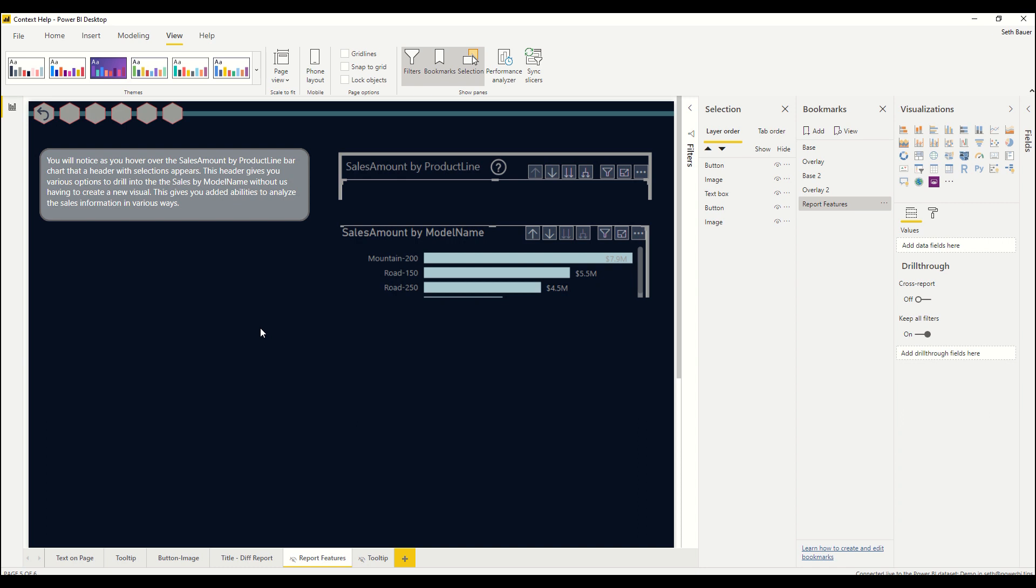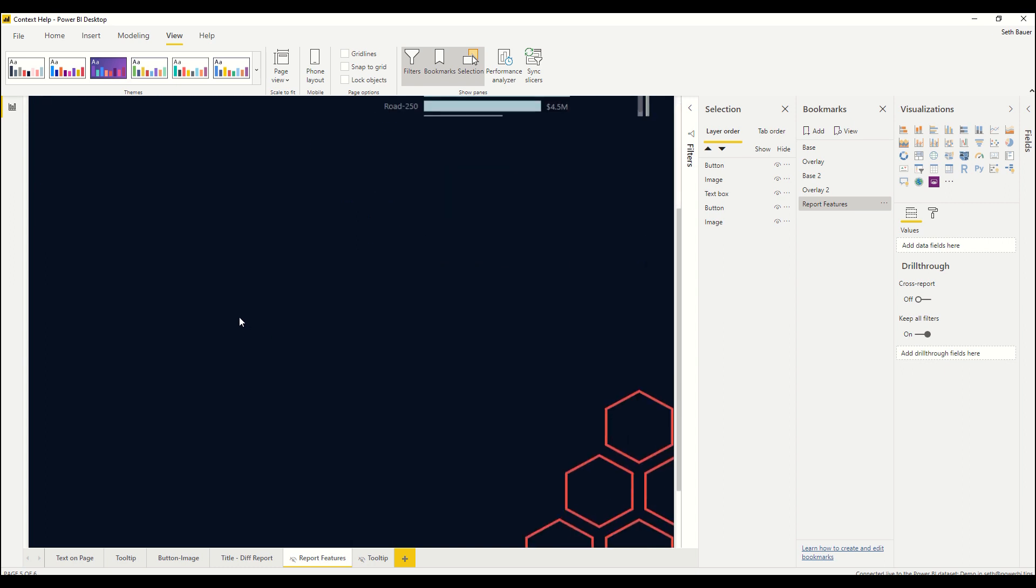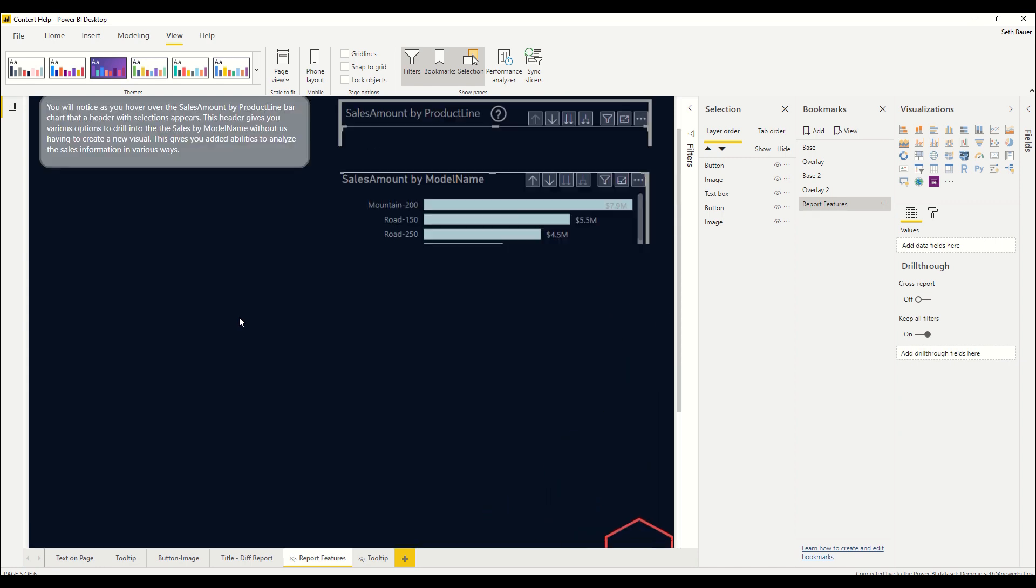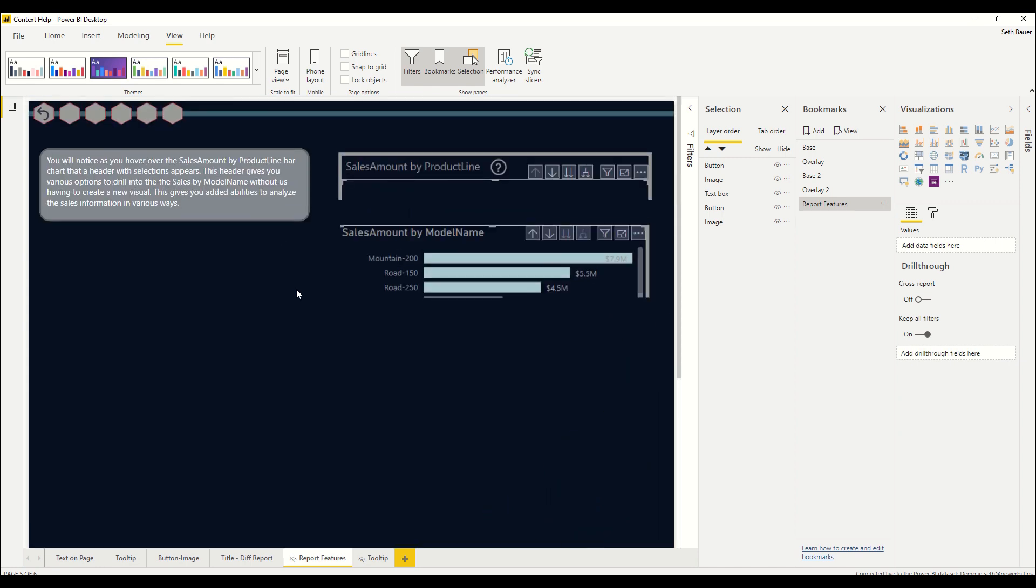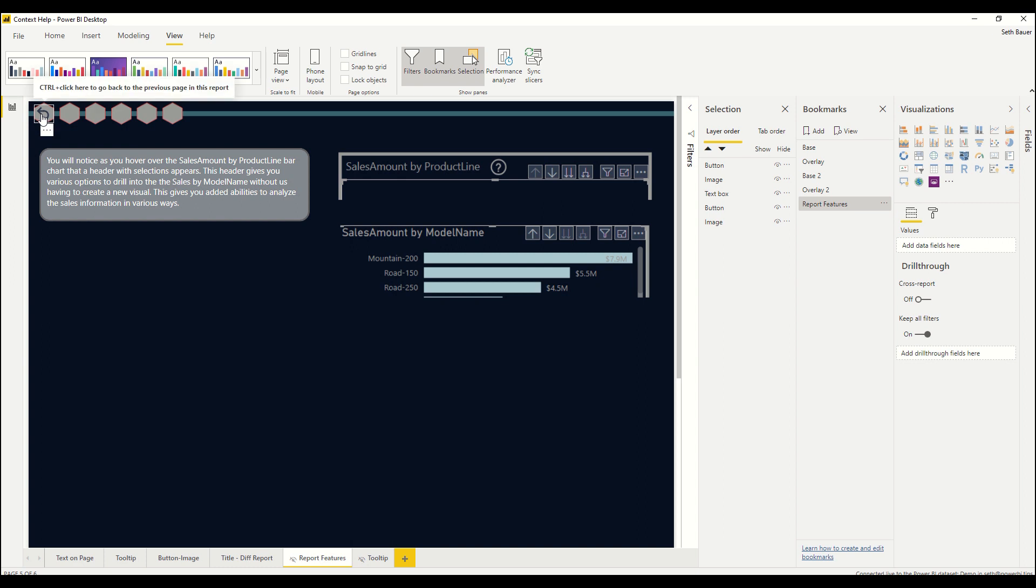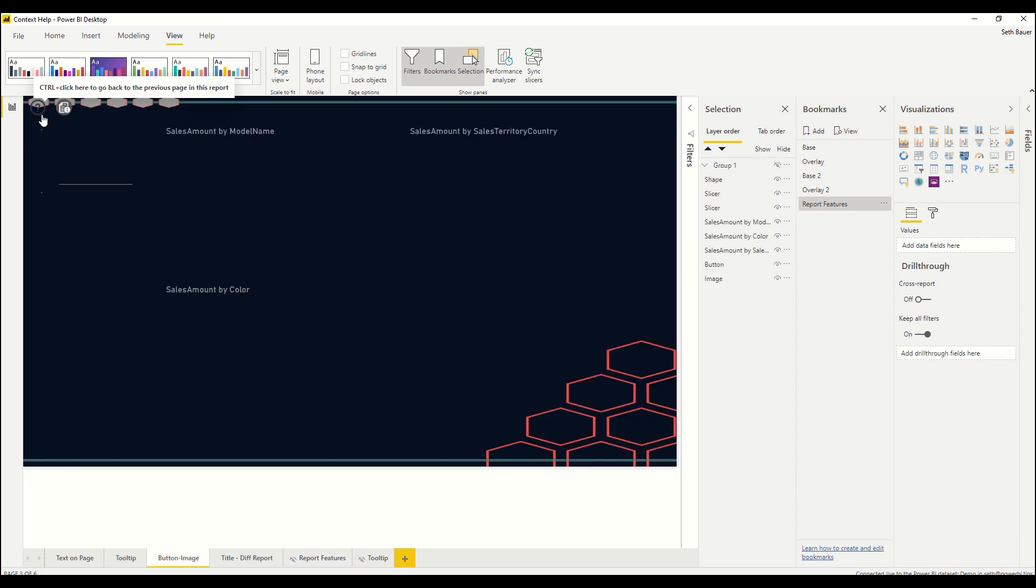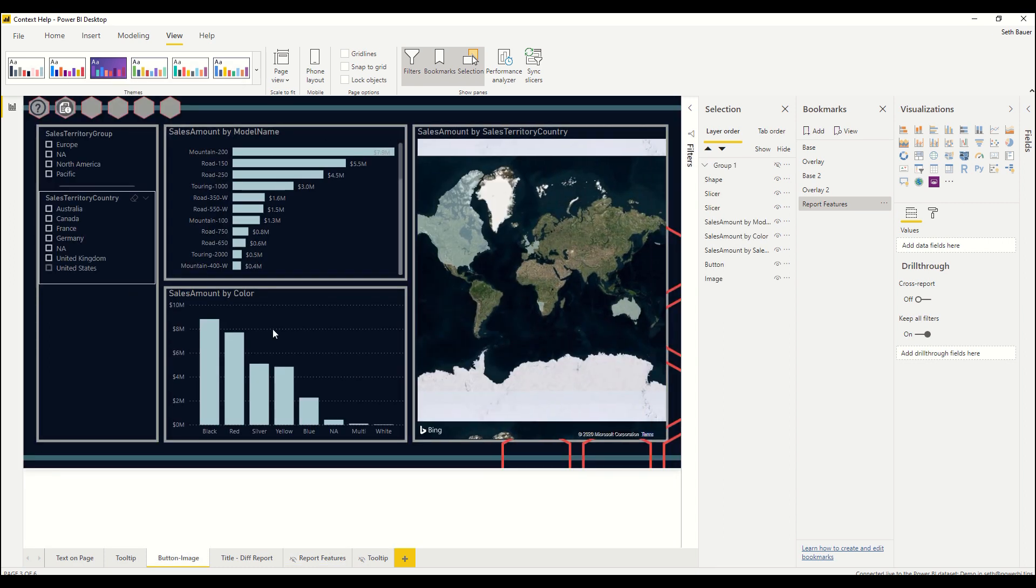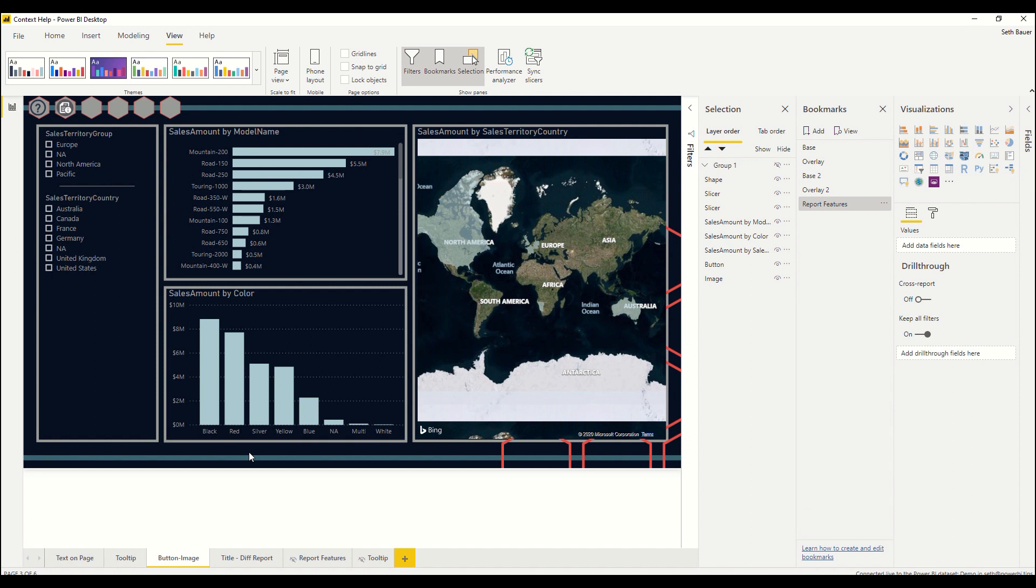So rather than having multiple overlays on multiple different pages I can just have a singular page within my report that contains all of that information that I can reference at any time with that button. Clicking back takes me back to the page that I was on. I really like that one from the standpoint that it's a singular place and I don't have to build multiple different overlays on different pages, but at the same time there's a use case for both of those.